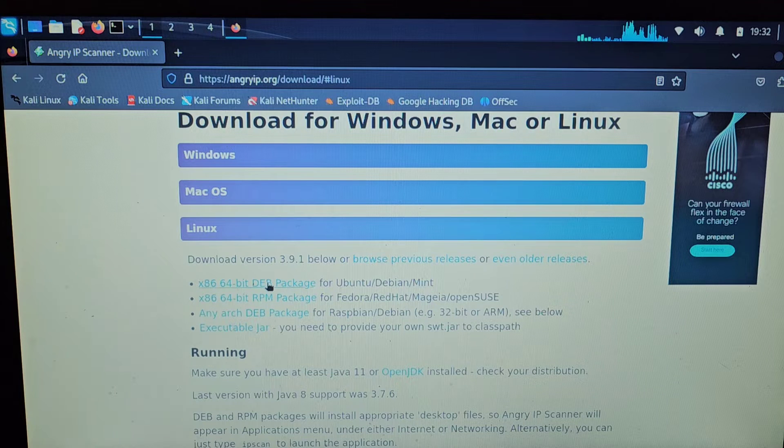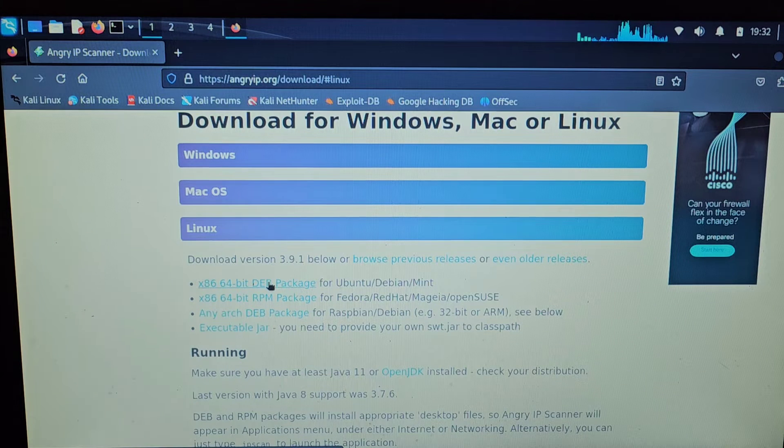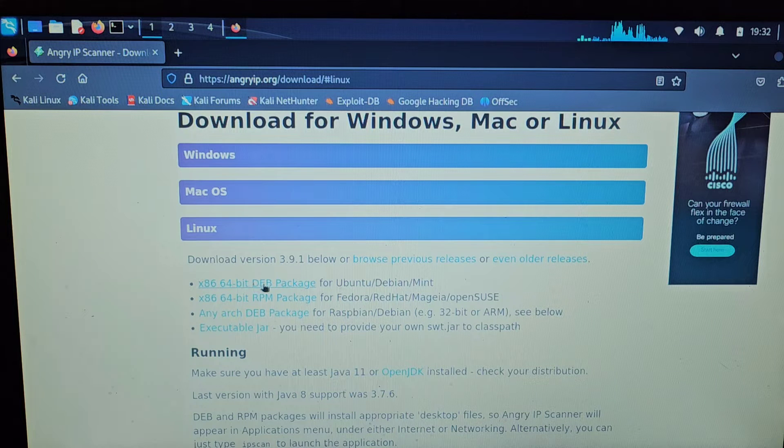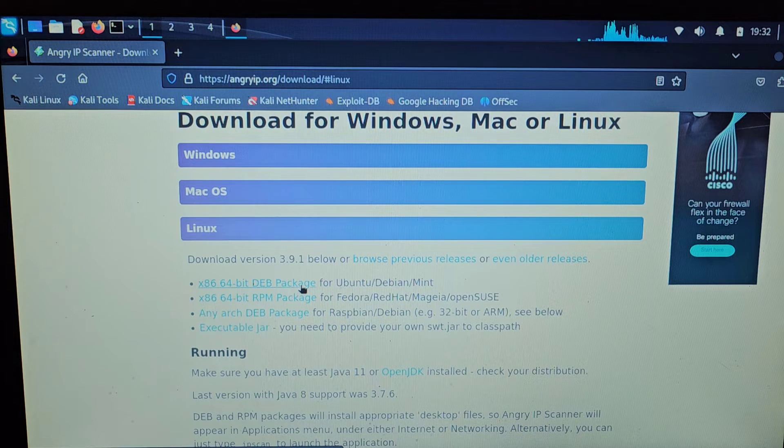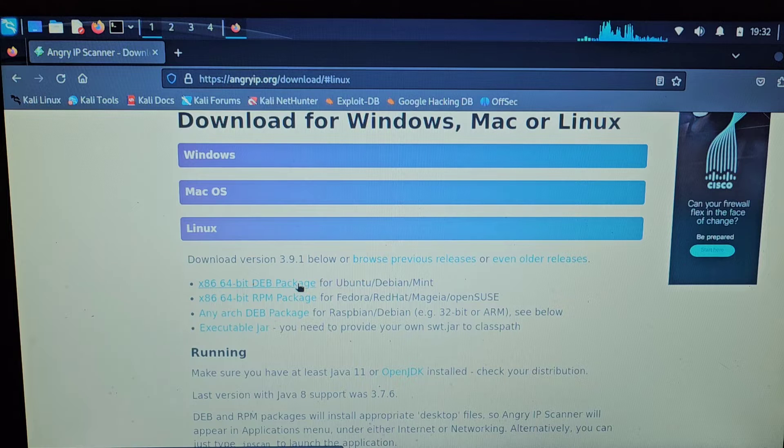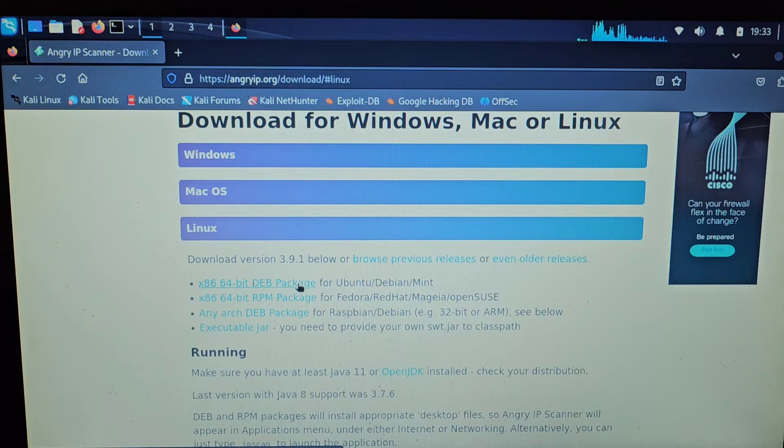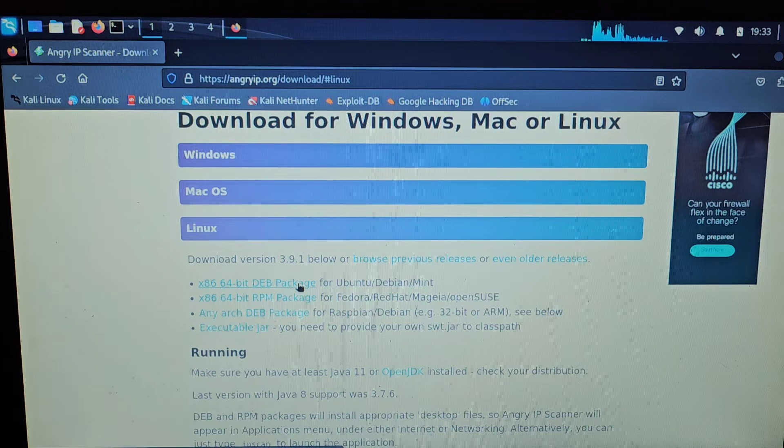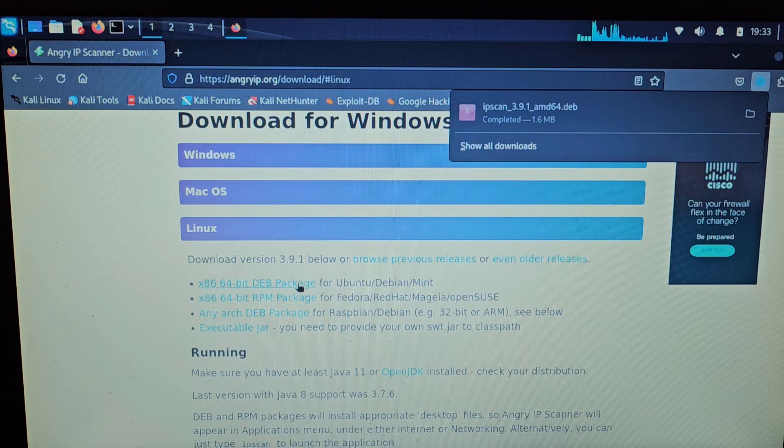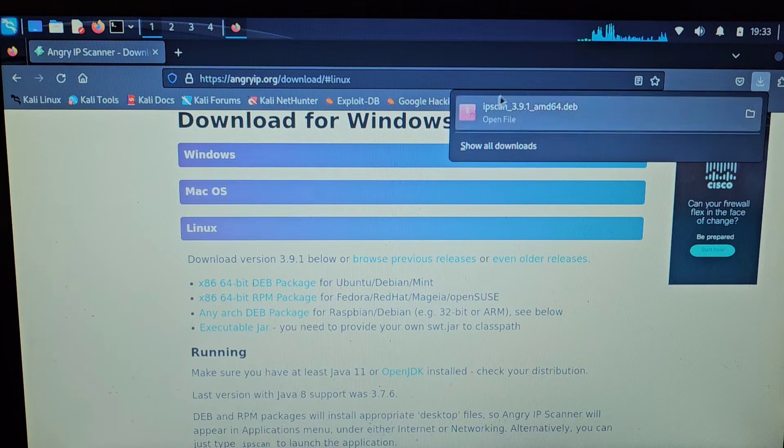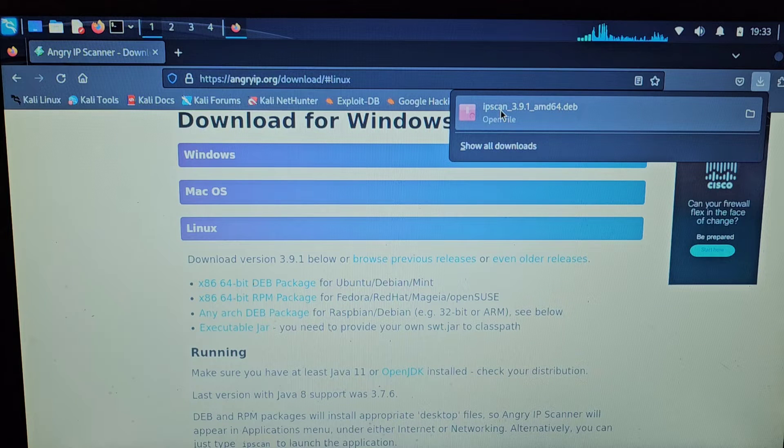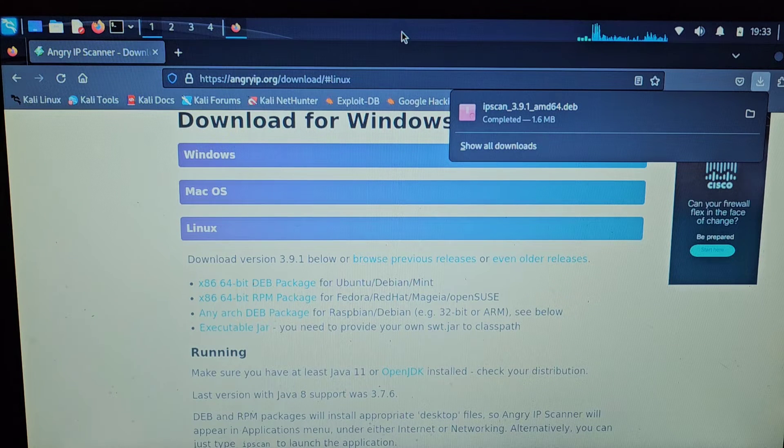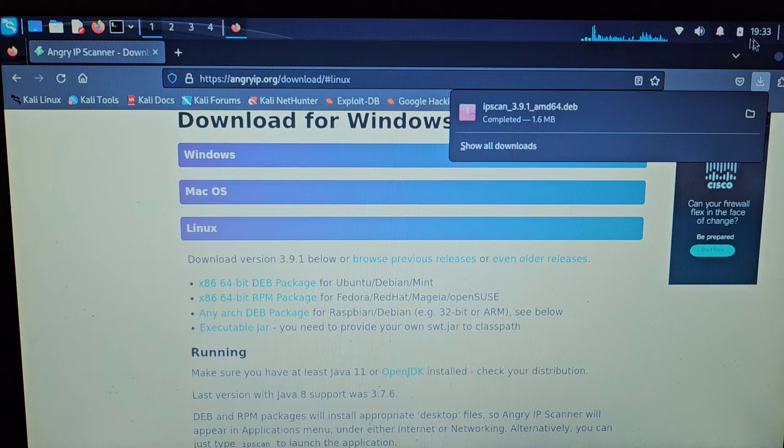Because we're running Kali Linux, we're going to want to select the x86 64-bit deb package, because Kali Linux is Debian based. We'll left click that and the download has already started. And it's done, so we can now close off this window.